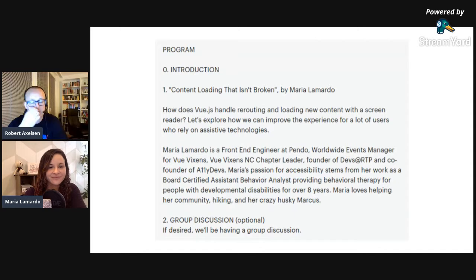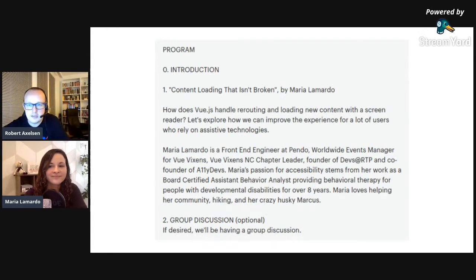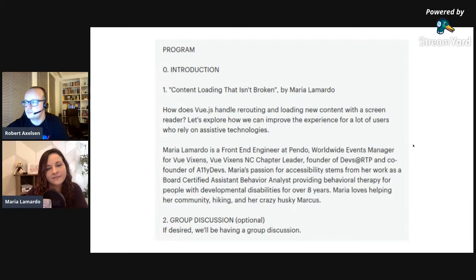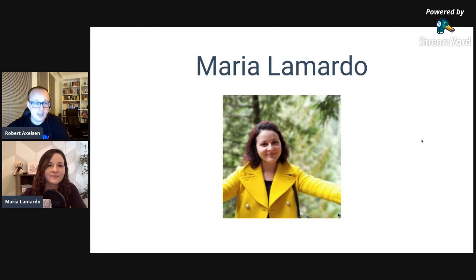Maria is a front-end engineer at Pendo, a worldwide events manager for Vue.js, Vue.js chapter leader, founder of Devs at RTP, and co-founder of Allied Devs. Maria's passion for accessibility stems from her work as a board-certified assistant behavior analyst providing behavioral therapy for people with developmental disabilities for over eight years. At the end we'll be open for questions — feel free to jump in the chat.